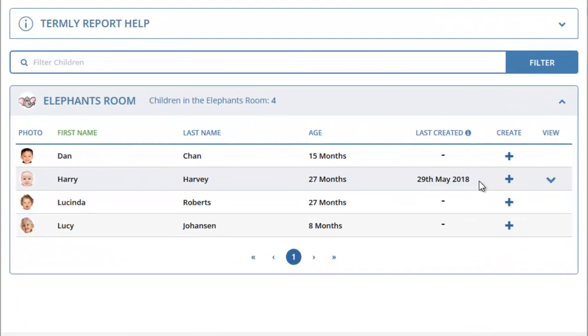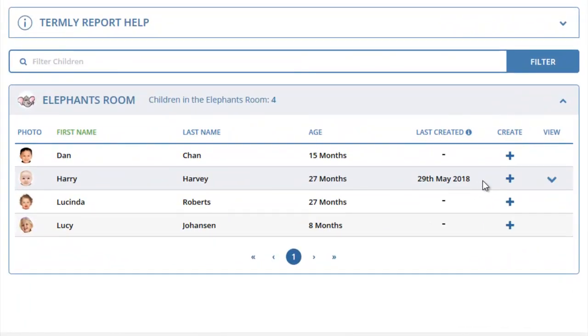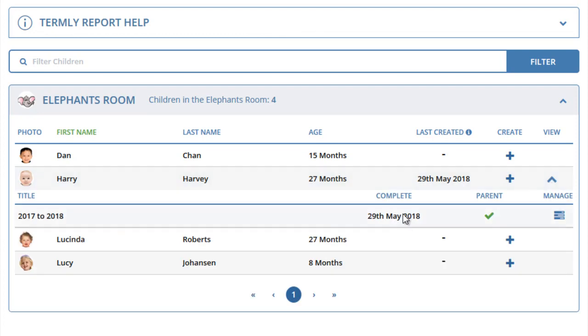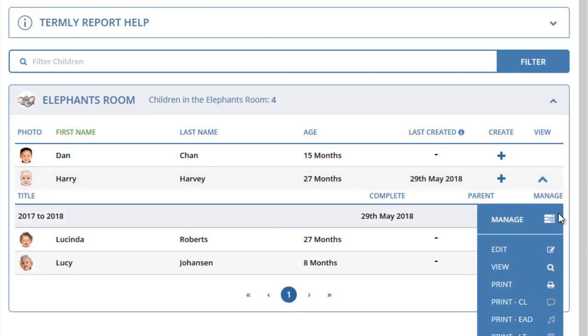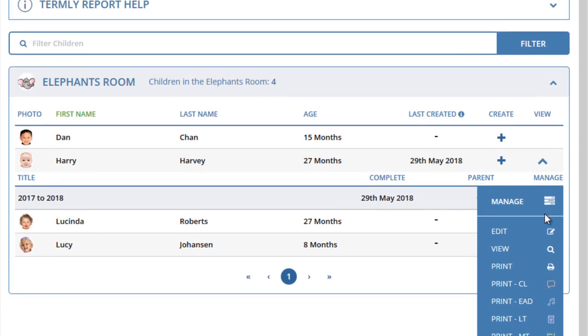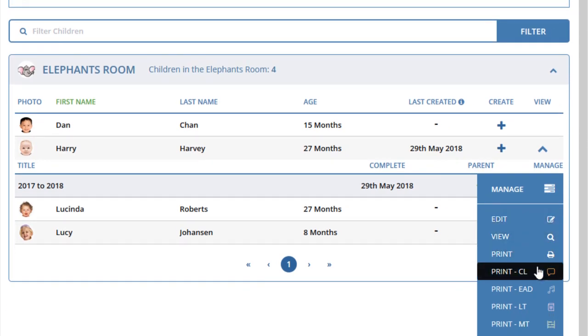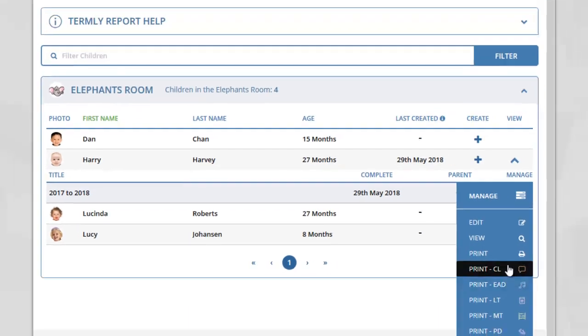You will now see on the Termly Report Overview page that the last report for Harry was on the 29th of May 2018. Clicking on the down arrow will show all the reports that have been created for the child. Clicking on the Manage icon will allow you to edit, view, print the entire report or print a specific area of learning for your Termly Report.